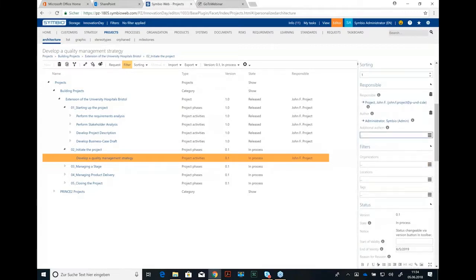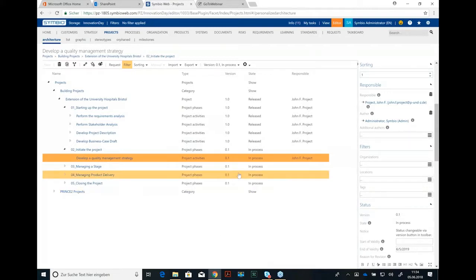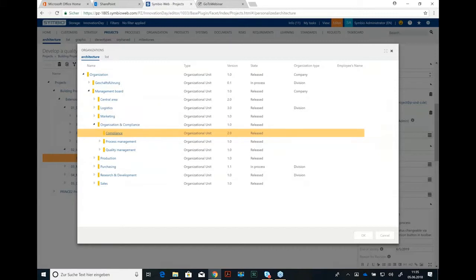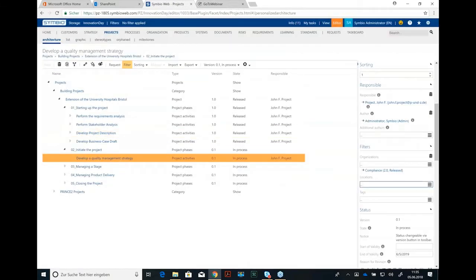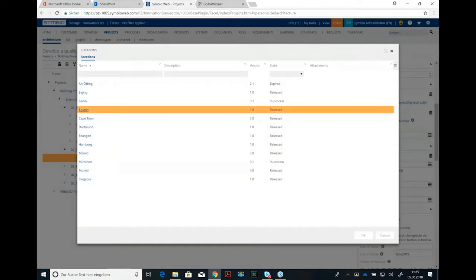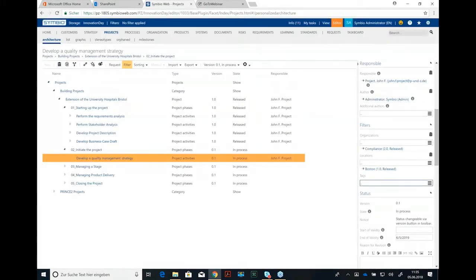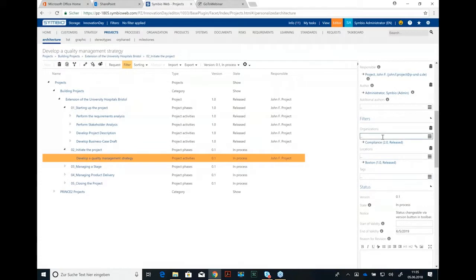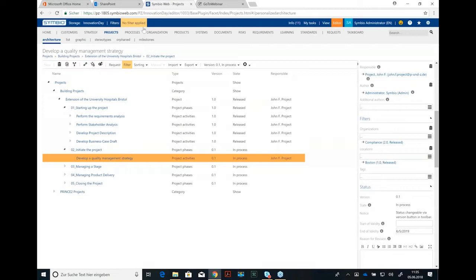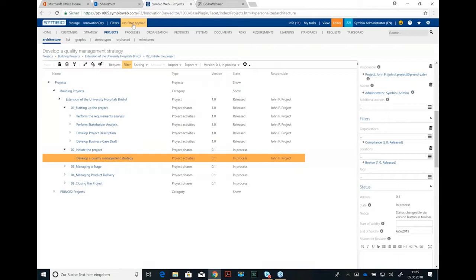Next interesting thing might be the filters because develop a quality management strategy, well maybe not the best example, but maybe this is just relevant for the compliance organization in let's say Boston. So we could really refer to an organization that is responsible for this development of the quality management strategy and the location. These two criteria could be used later on up here in filters. I will show you how that works later on. So you set the filters in this detail content and you can use them up here for your search.